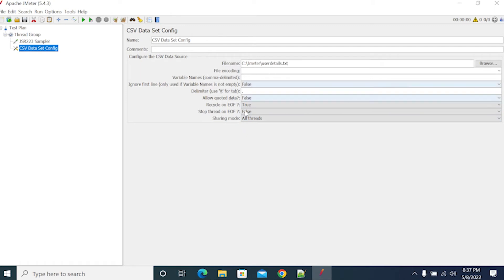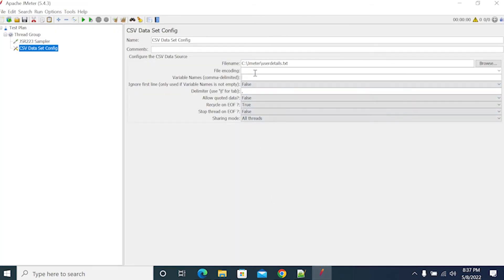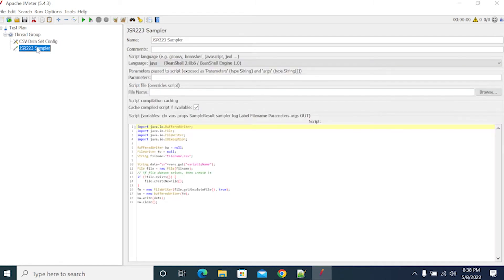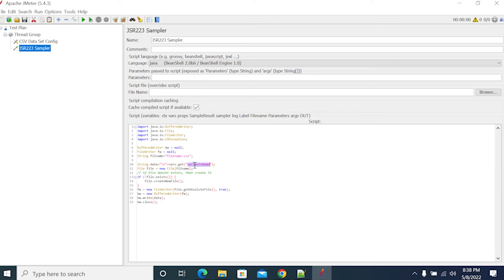User, password. I have taken two. Now the data menu should be user — for user, the data menu should be user.